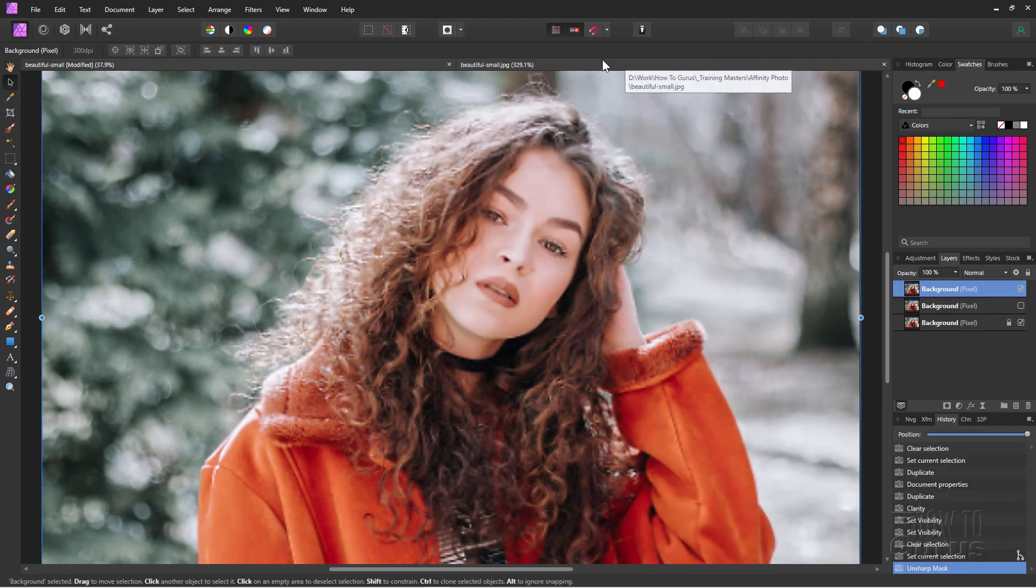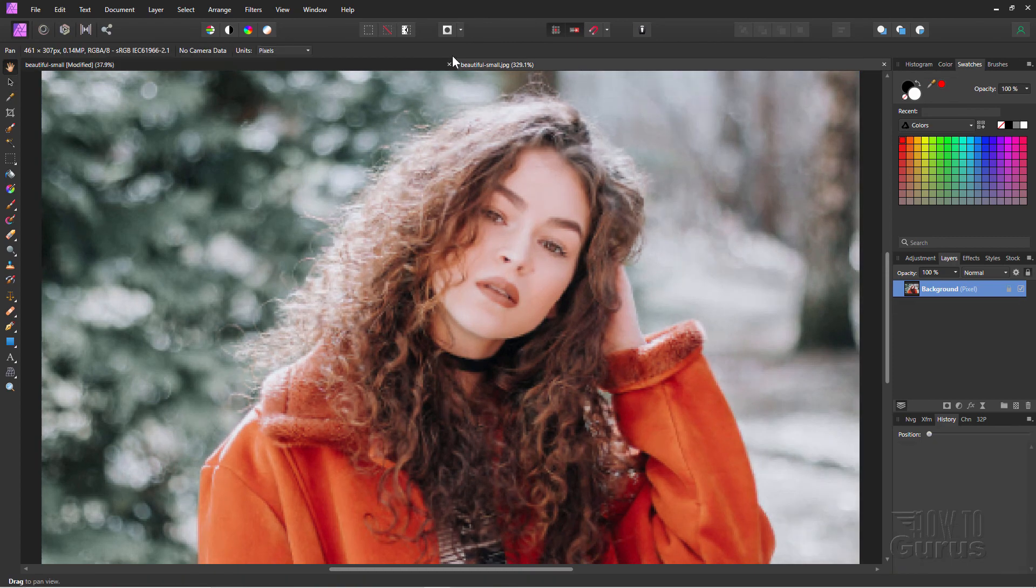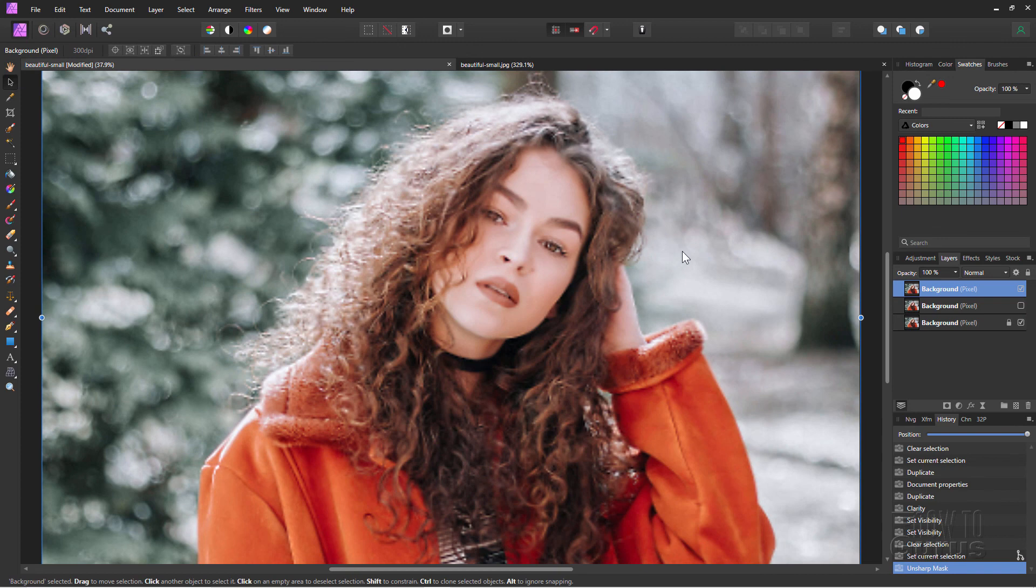So there's our new one. And there's the original. See all the pixelation in there? There's our new fixed copy. So I think we've really improved this dramatically with just a few quick and easy steps.